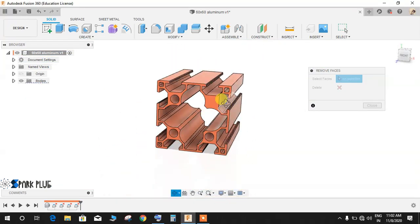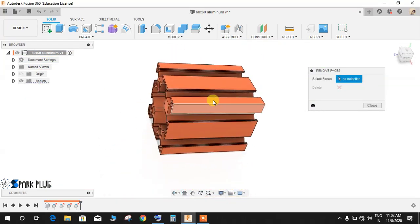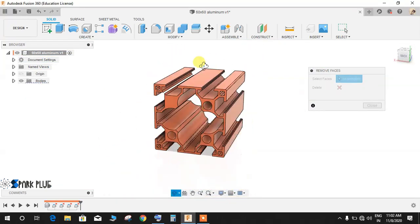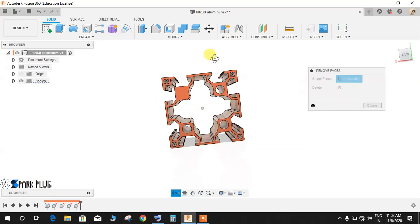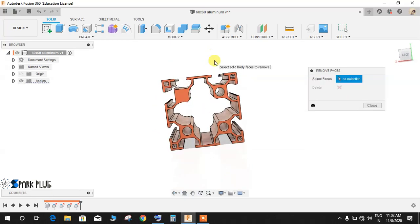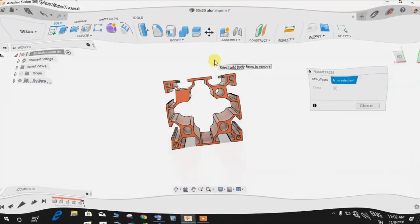So this is how the Remove Face command works in Fusion 360. Hope you guys enjoyed it. Do comment and share any queries, and don't forget to share and subscribe. Thank you and have a nice day.